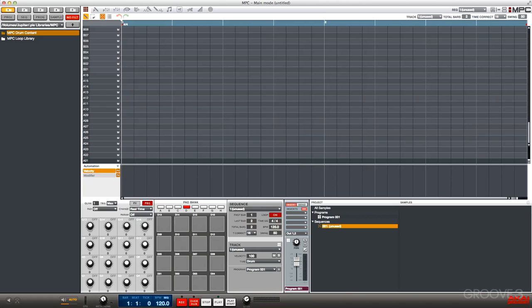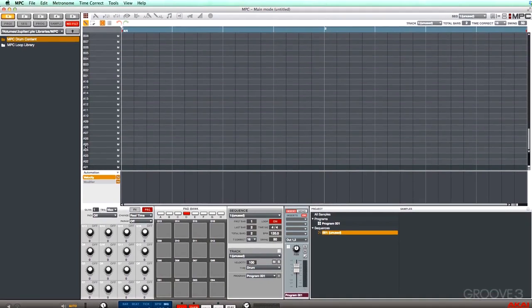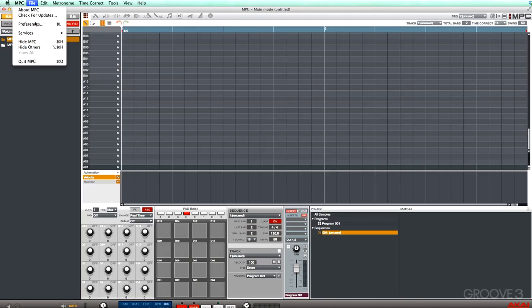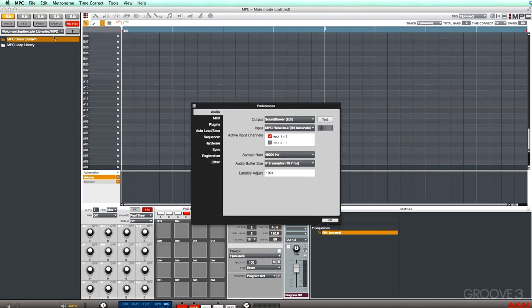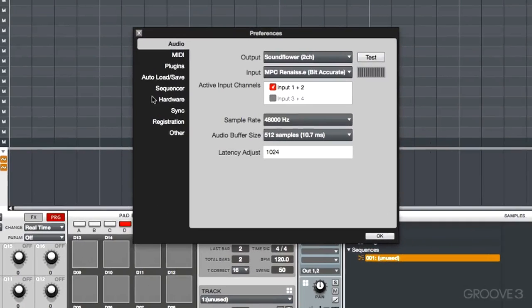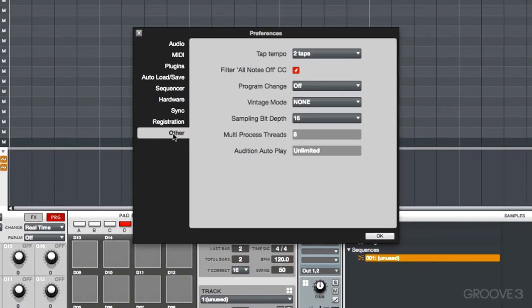The MPC software now supports AAX, so you can open it up as a plugin inside of Pro Tools 10 and Pro Tools 11. Next up, we have multi-processor support. We go to Preferences within the software, and go to Options, and go to Other.